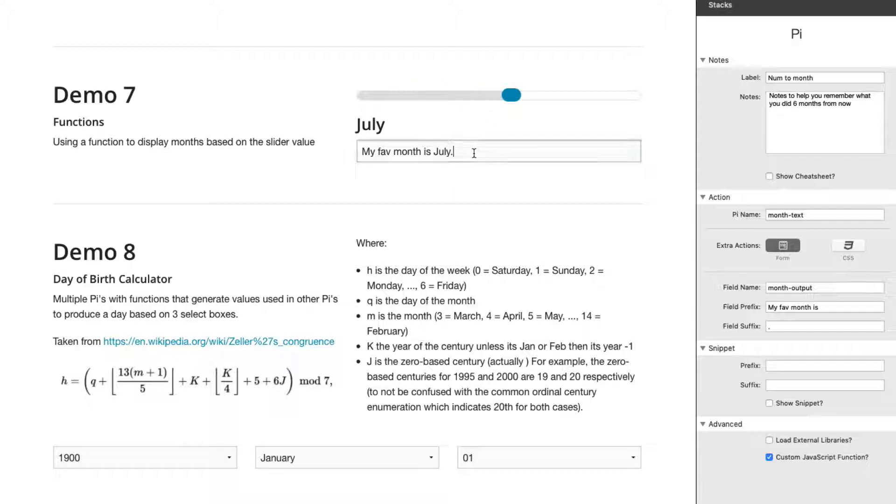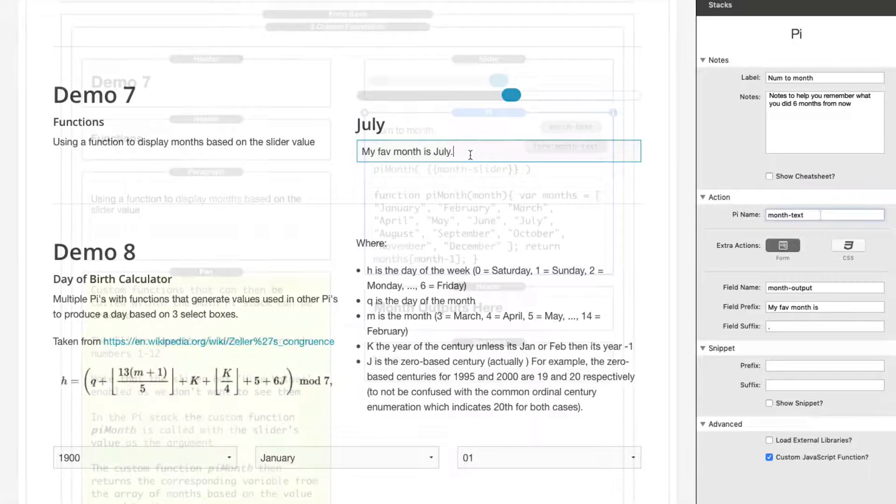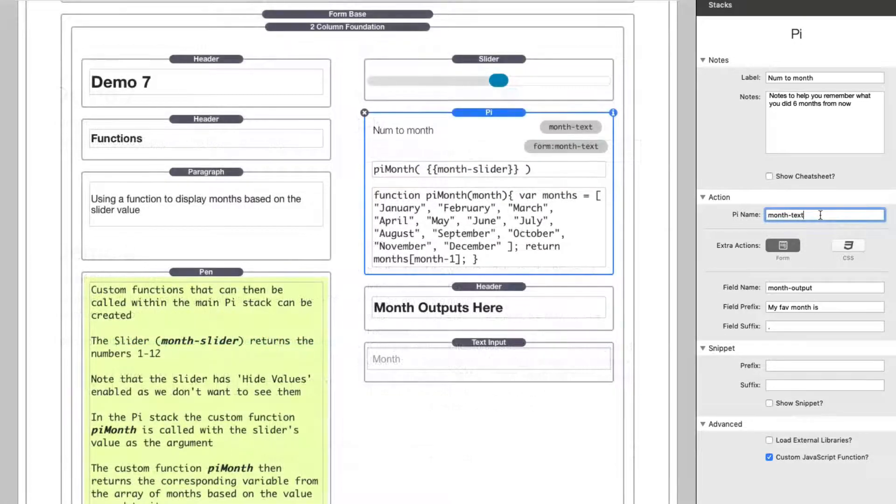Pretty cool. So here we're using PI to populate form fields. Now in this example, I'm just updating the text input, but you can use this to update number values as well. Maybe you're doing a calculation and then you're going to output that to a form field.